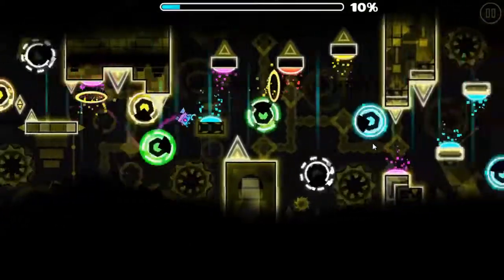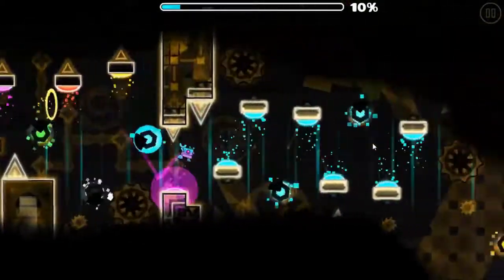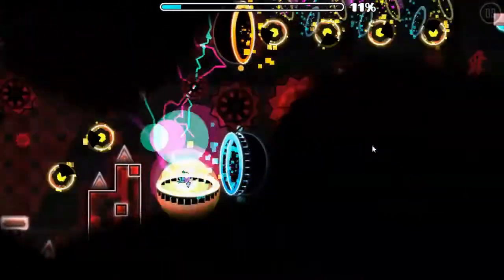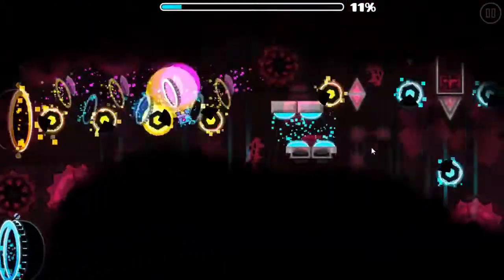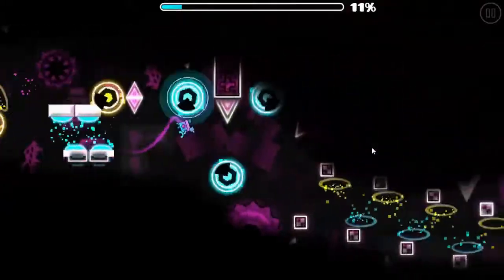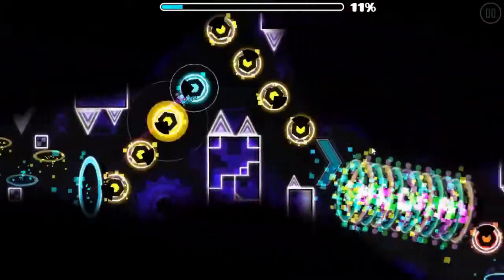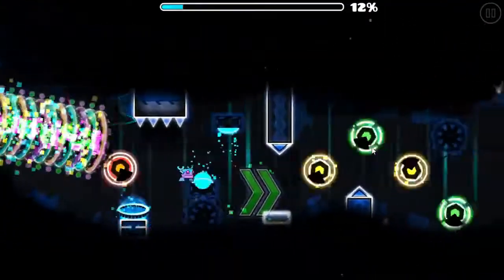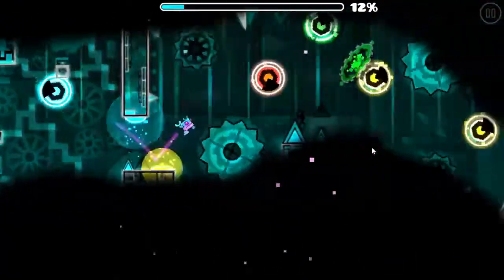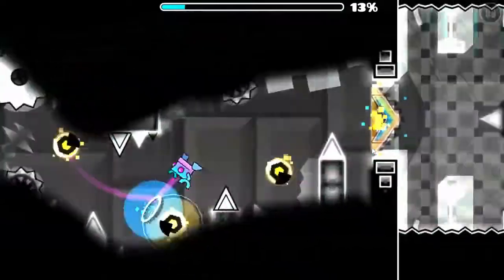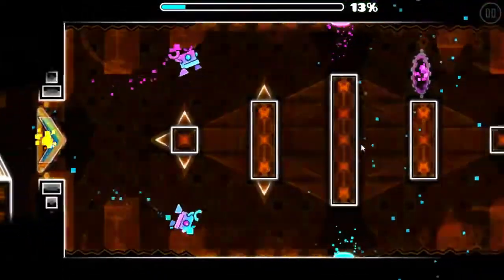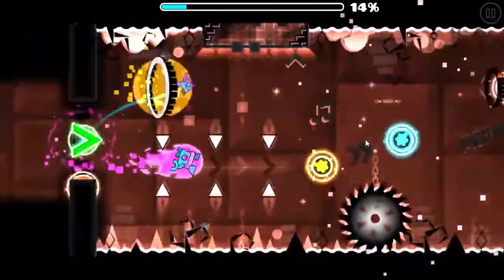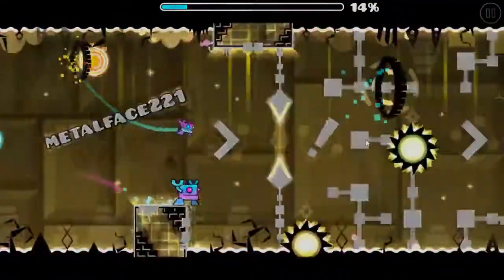And don't even get me started on making a leaderboard. After all, every time a demon gets moved or placed, you'd have to change every player's point numbers. Somehow the mobilist actually is able to do this, and huge props to them, but this was not something we were going to do. Also worth mentioning, even though it's more of a minor problem, is that on mobile devices the website tends to crash a lot.